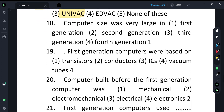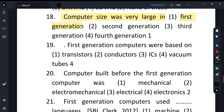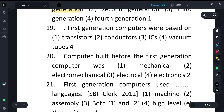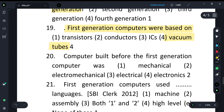When we come to exam questions about computer size across generations, remember: as we go from earlier to later generations, the size decreases. First generation computers were the largest. First generation computers were based on vacuum tubes, second generation used transistors, and third generation used ICs — Integrated Chips.